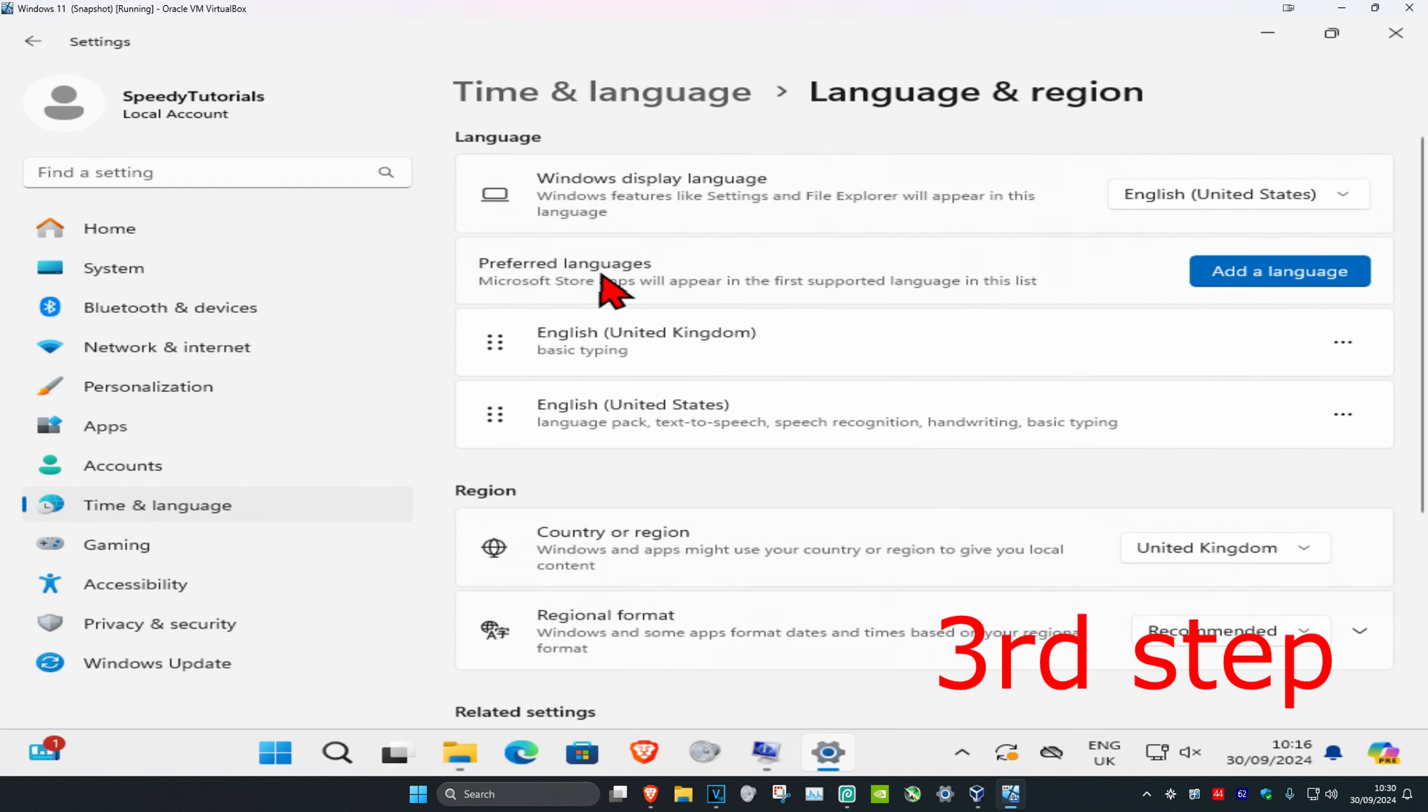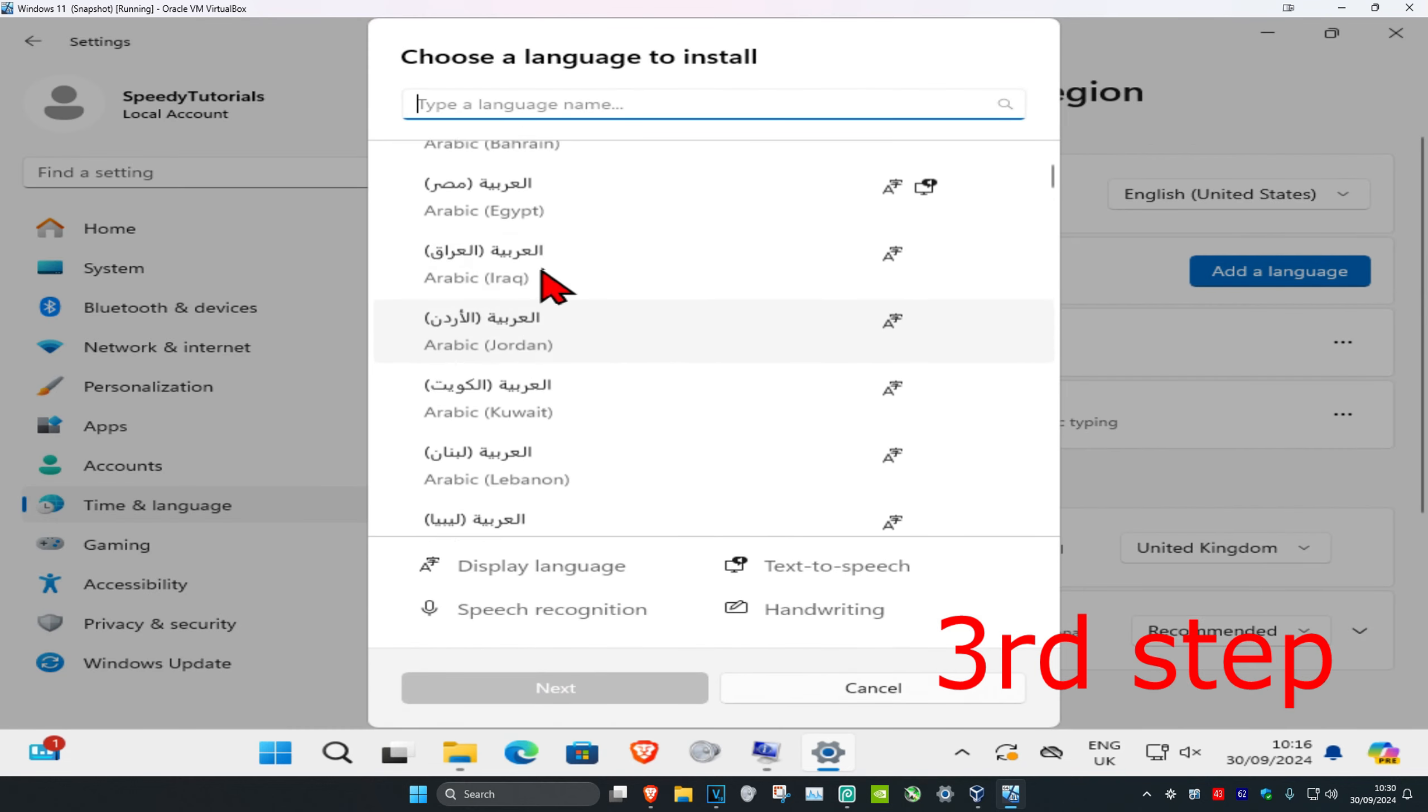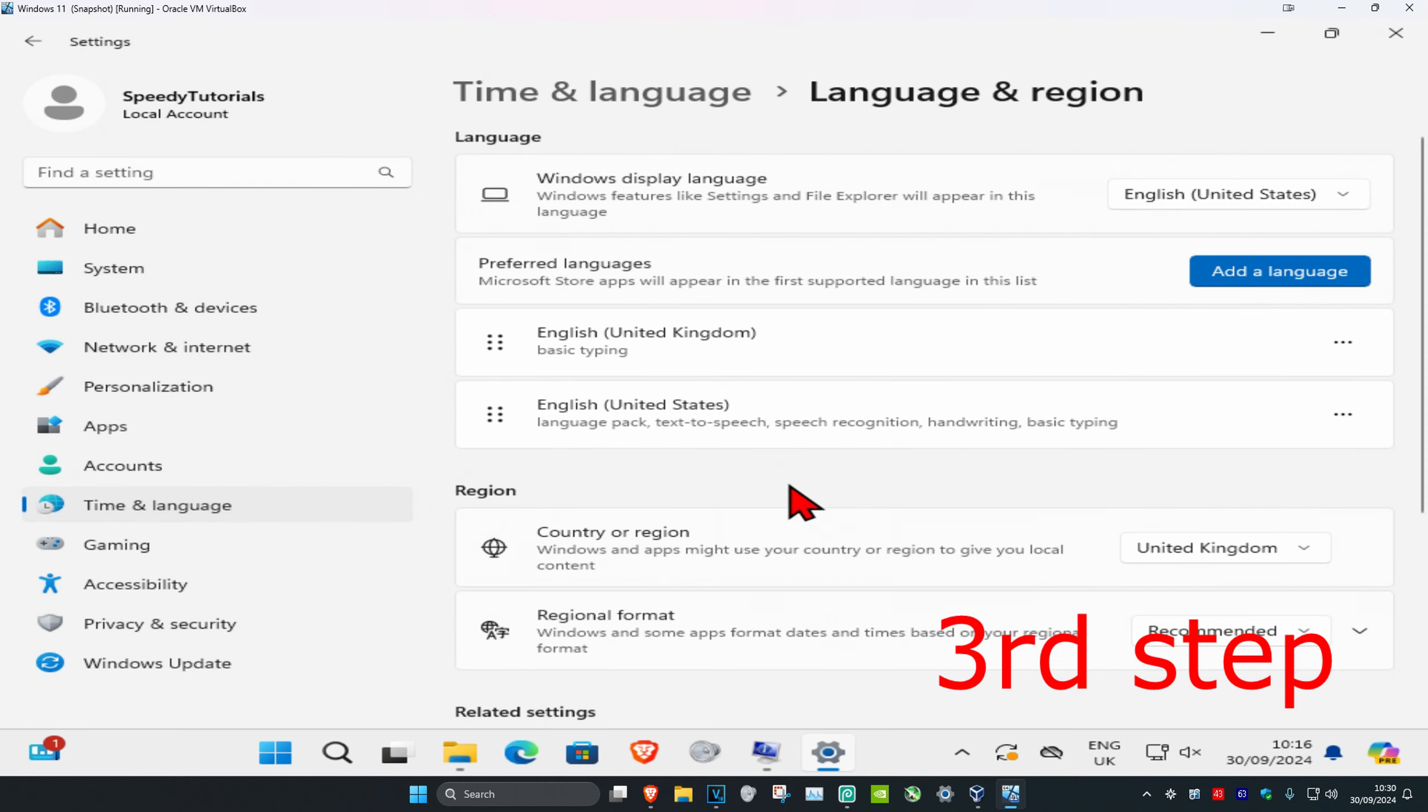And now if you want to add a language, click on add language. You can search for it and then add it, and then you can just switch your language with those keyboard shortcuts that you just set.